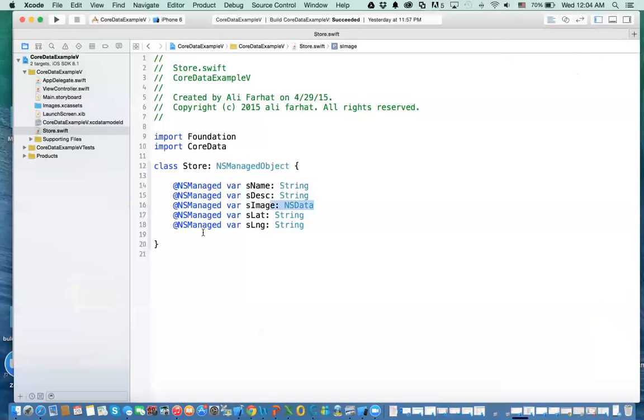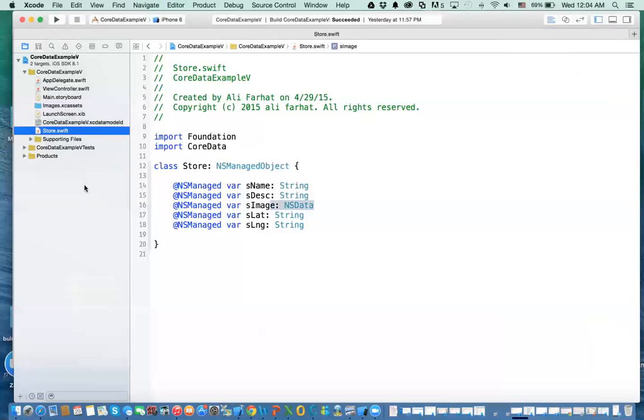Now you can have other methods if you want. Maybe in other examples, we will do that. But you can have your own methods here, two or functions. So that is your classes.